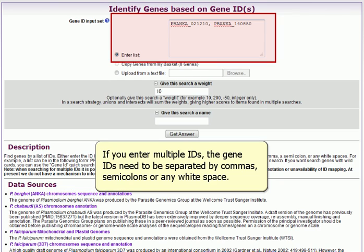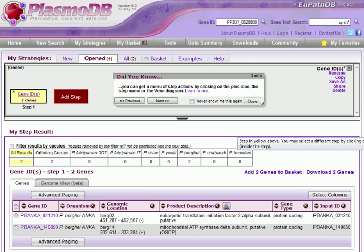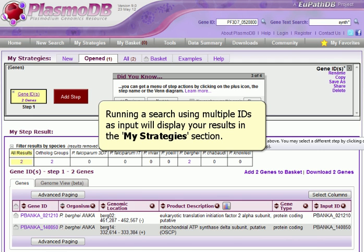If you enter multiple IDs, the GeneIDs need to be separated by commas, semicolons, or any white space. Running a search using multiple IDs as input will display your results in the My Strategies section.